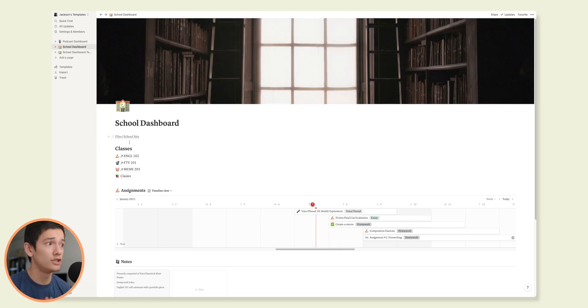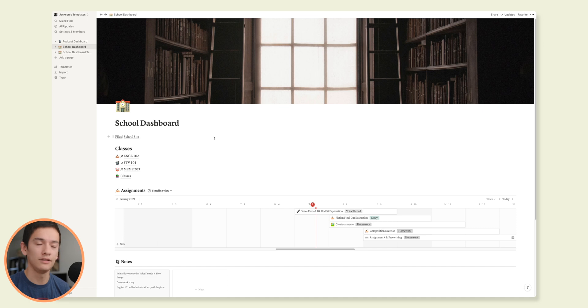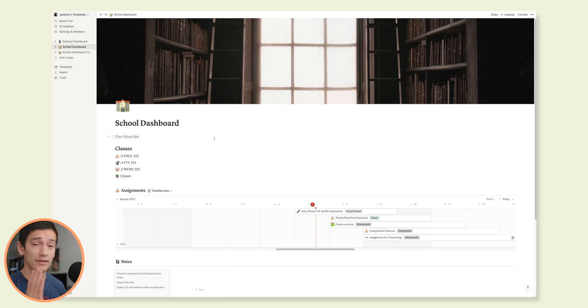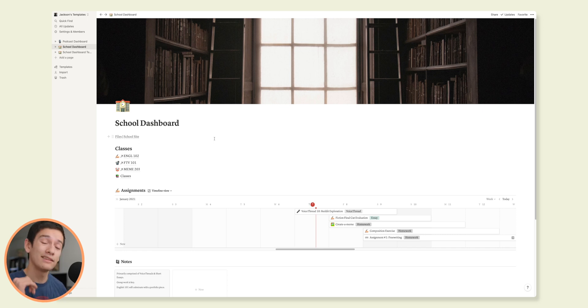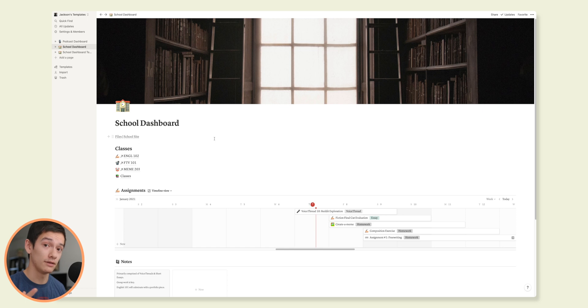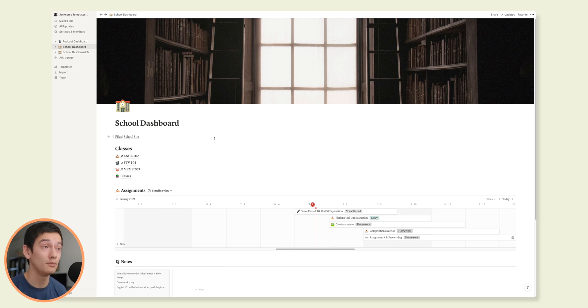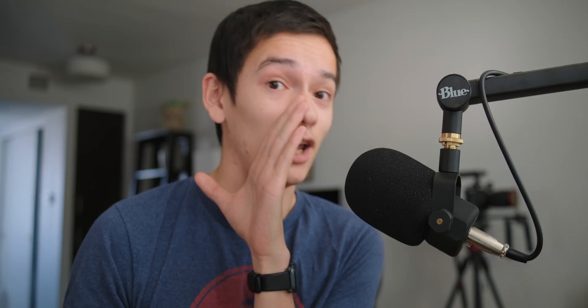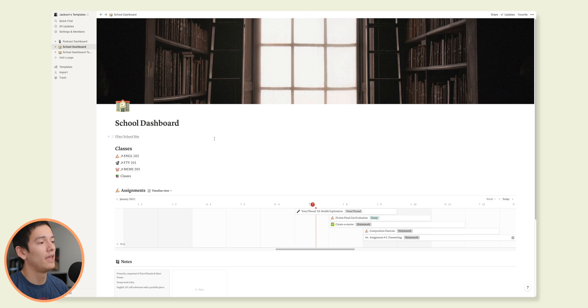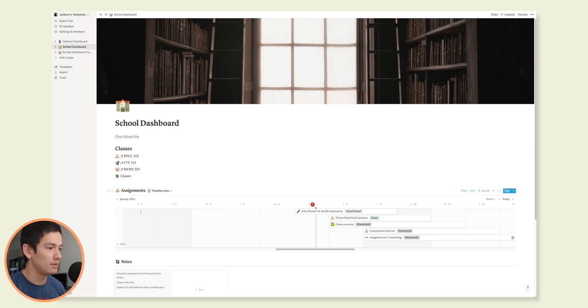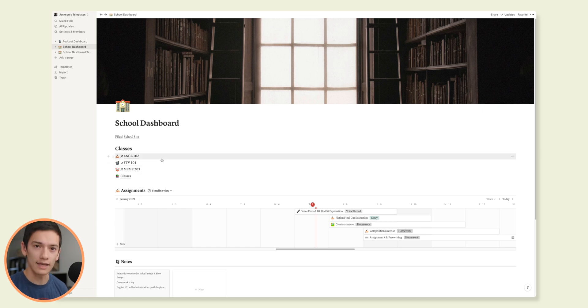Right at the top, I've got two kind of very useful links and you can add more if you need more links. But for me, these two have been the most useful. The first one is files, which is for my Google Drive, which we mentioned earlier. And then the school site, which is D2L in the case of the University of Arizona, unless you are a professor who decides to be different or annoying and use some other platform. But generally, it's D2L for the University of Arizona. And then below that, we've got classes and then assignments and notes.